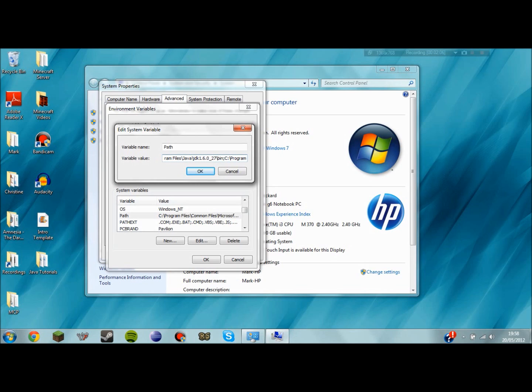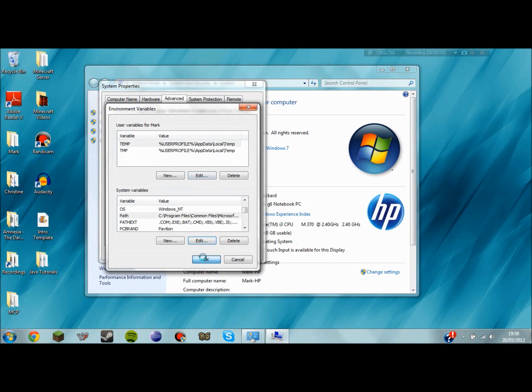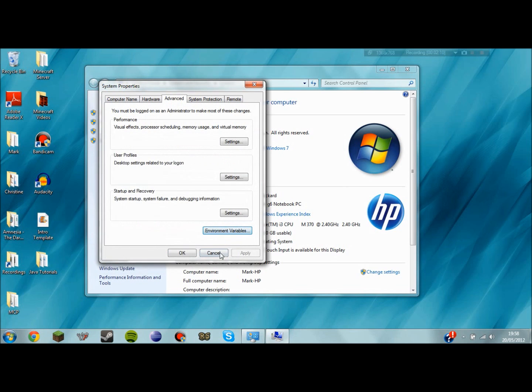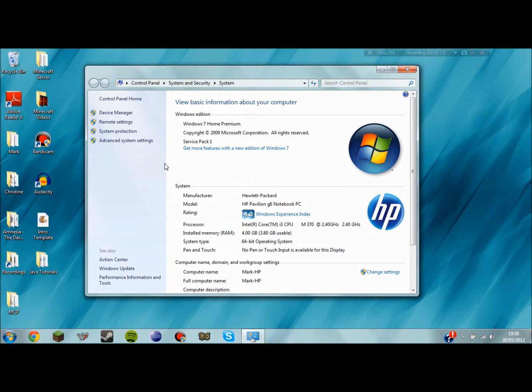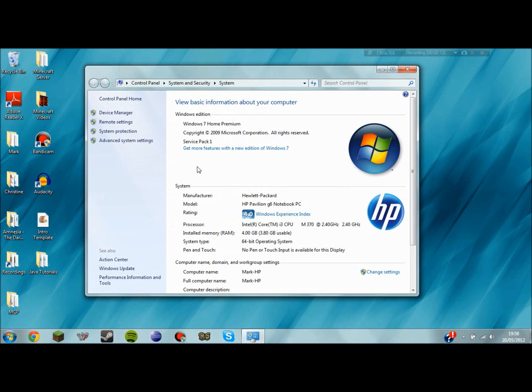And then after you click OK you should be able to run your Java programs with no problem whatsoever and no help from any outside software.